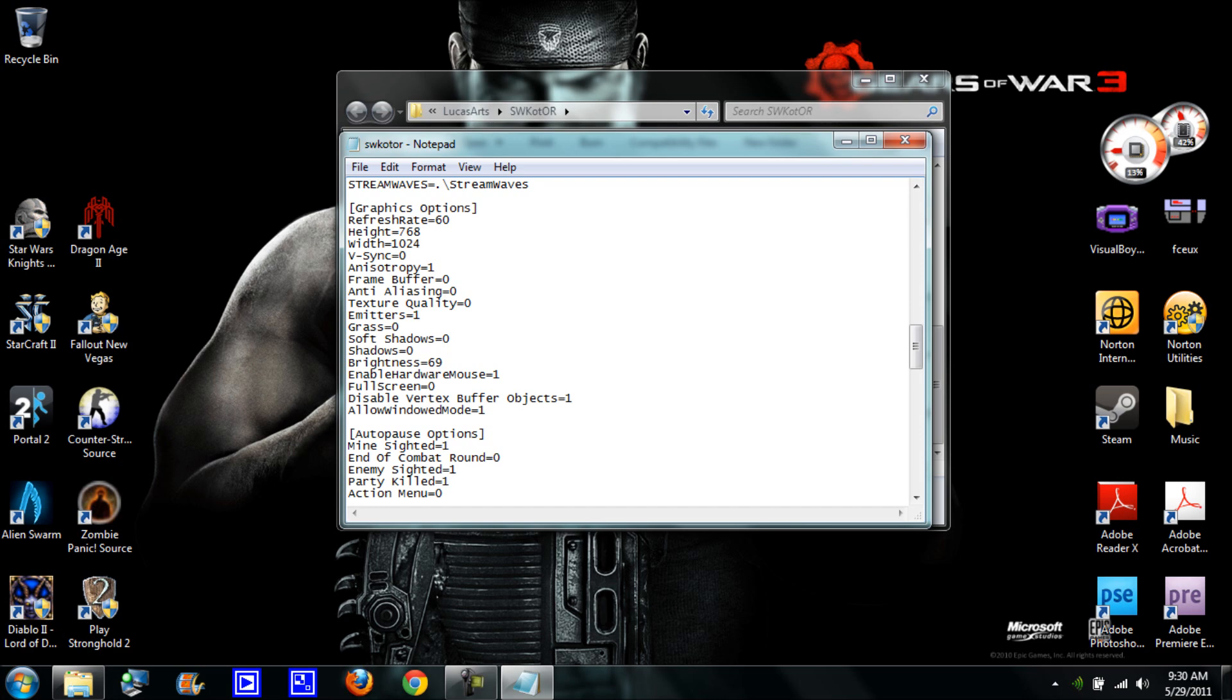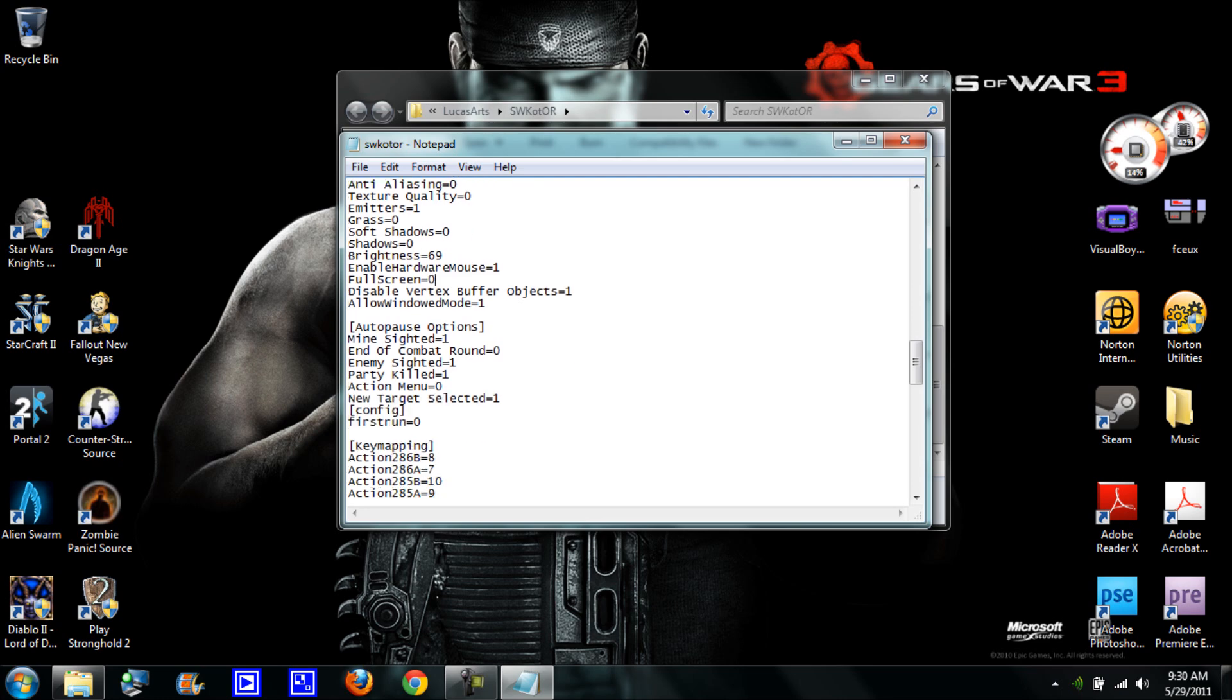Allow windowed mode equals one, and then it's going to say full screen equals one like this. You can't have full screen and windowed mode together because windowed mode is smaller and full screen is just full screen. So I'm going to go here and backspace and put zero.